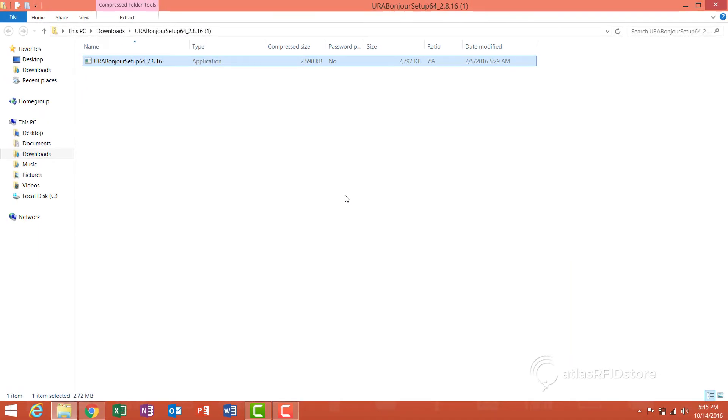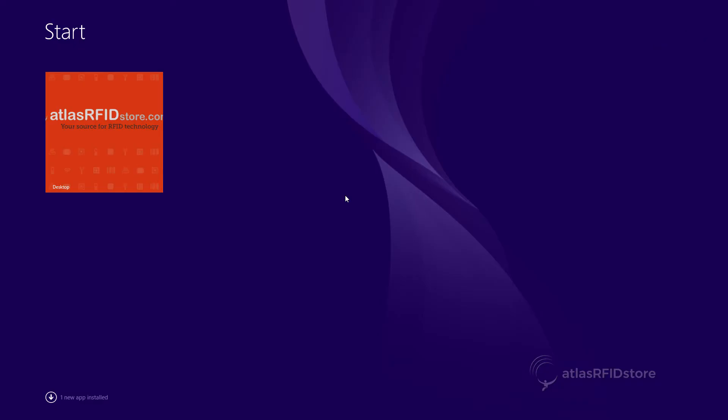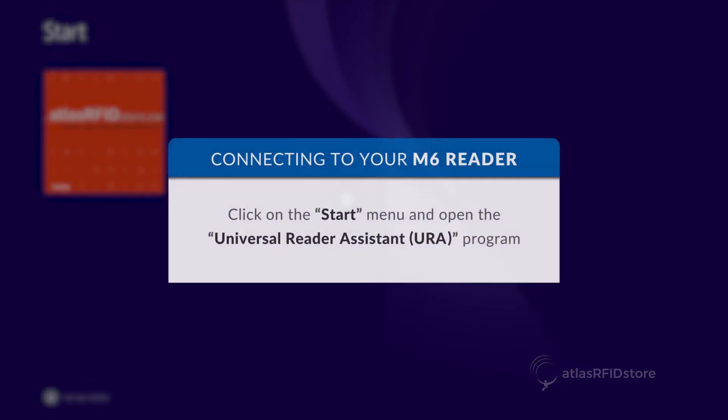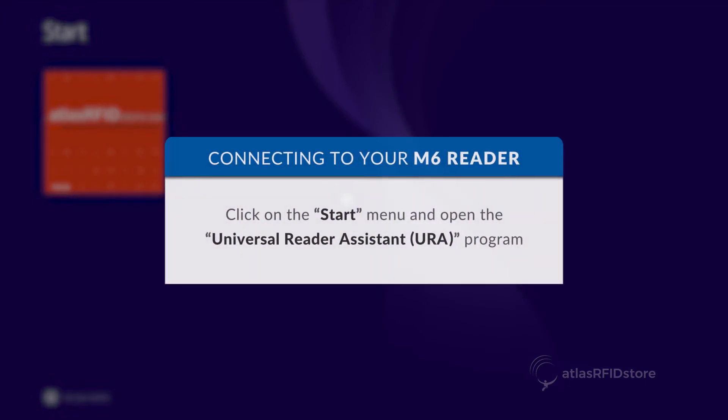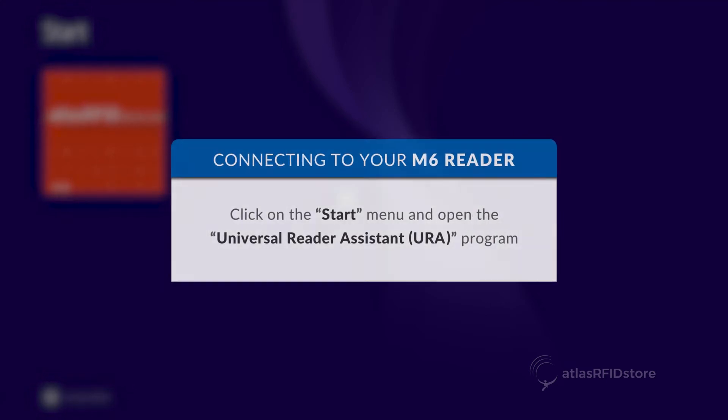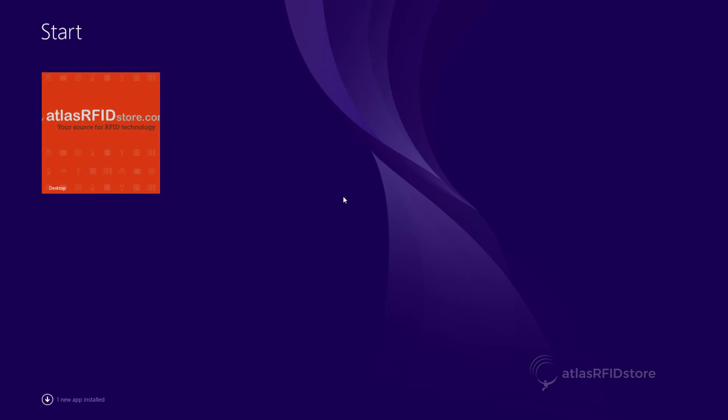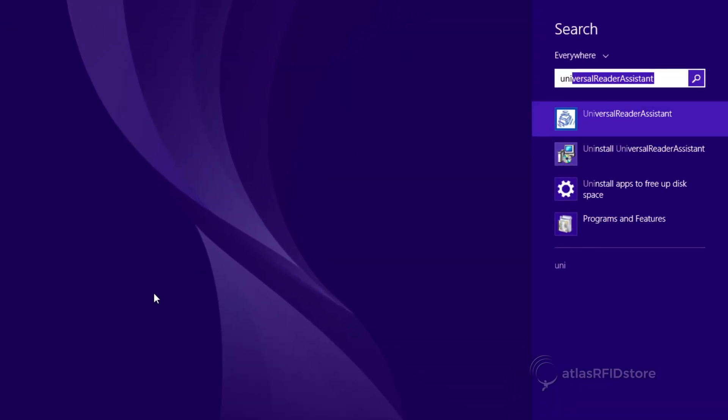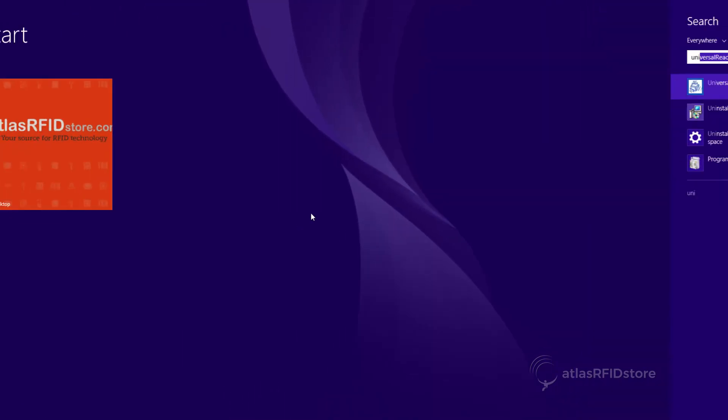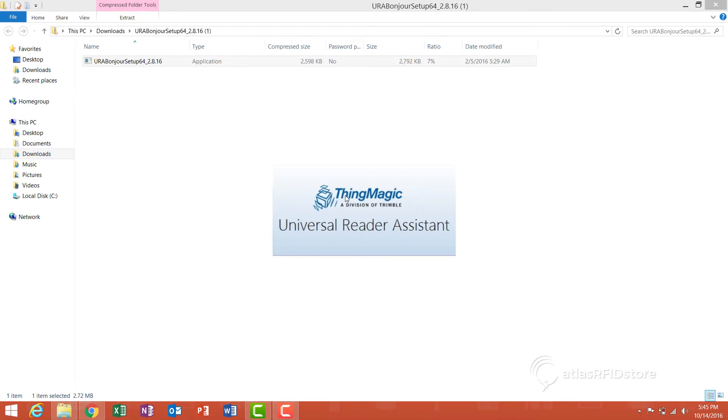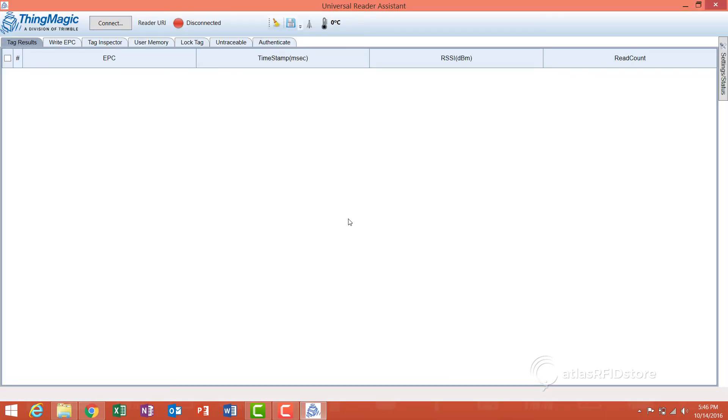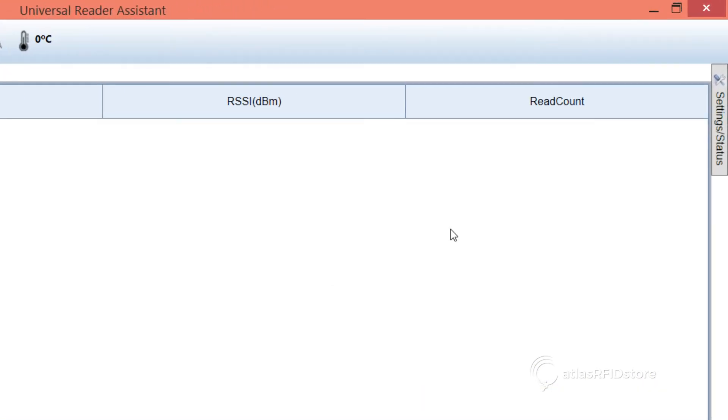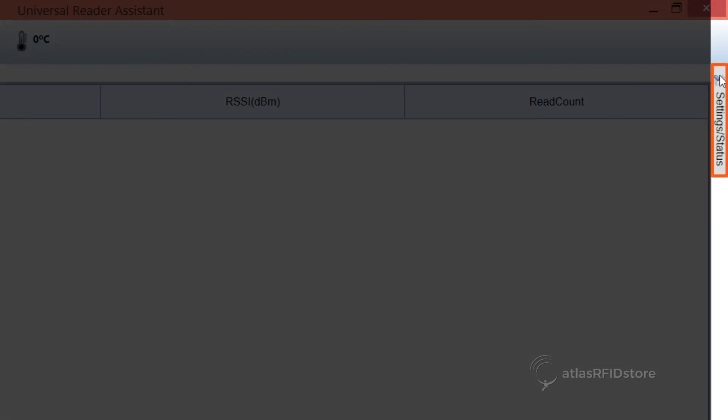Now that the Universal Reader Assistant program is installed, we are ready to connect to the ThingMagic M6 Reader. To begin, click the Connect tab under the Settings/Status tab on the right side of your screen.